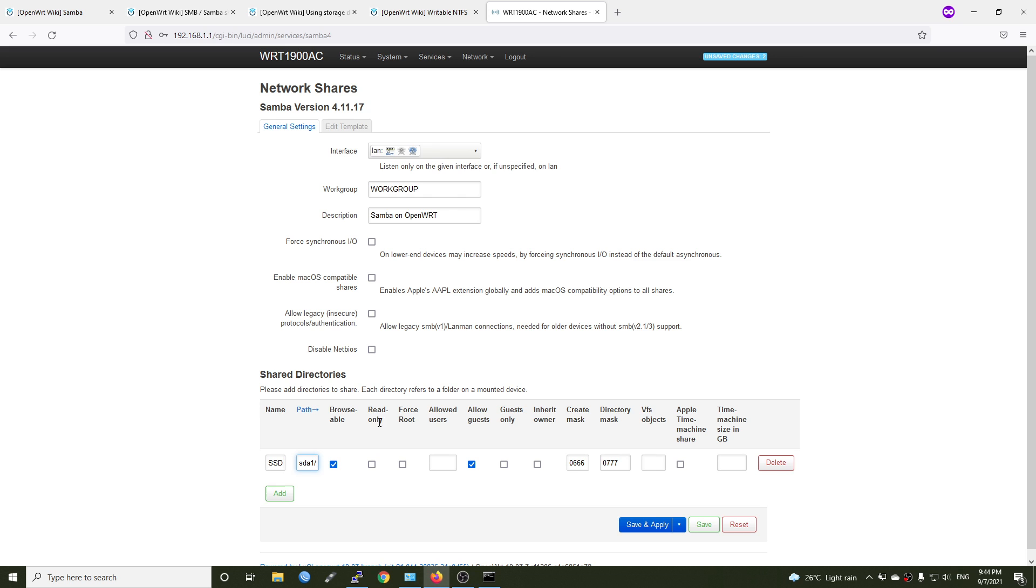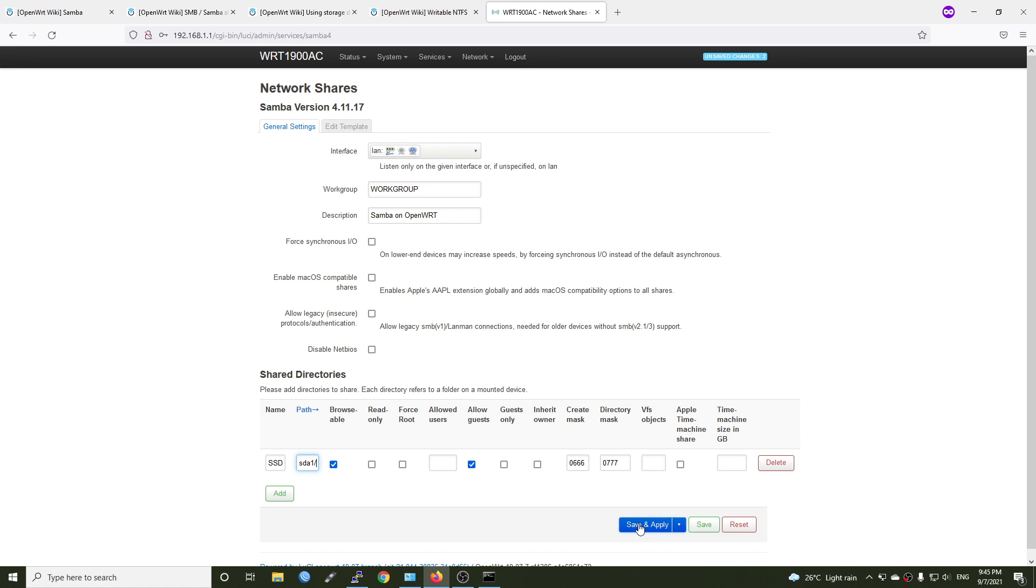So read only, browsable. Of course, it's enabled. Read only, we can just leave it there. Allow guest, yes, of course. And file create mask and directory mask, we can just leave it at default. And click save and apply.